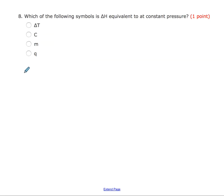Question eight: which symbol is delta H equivalent to at constant pressure? This would be Q. This is a fact from the notes — they're called constant pressure calorimeters. In order for a calorimeter to do what we need, you assume constant pressure, and then the symbol will be Q.